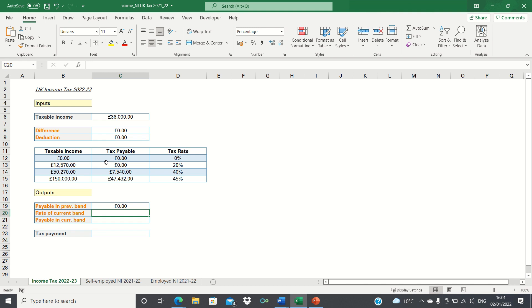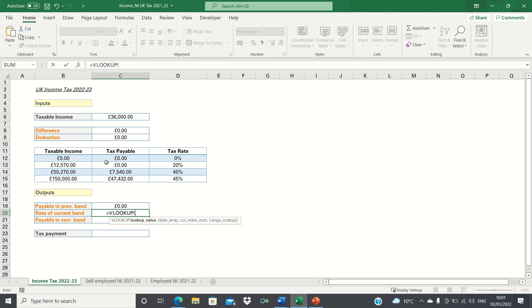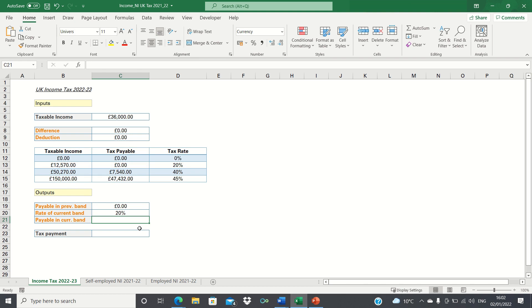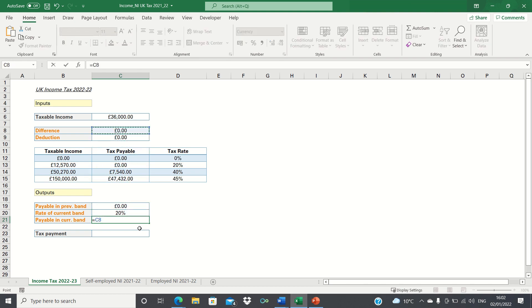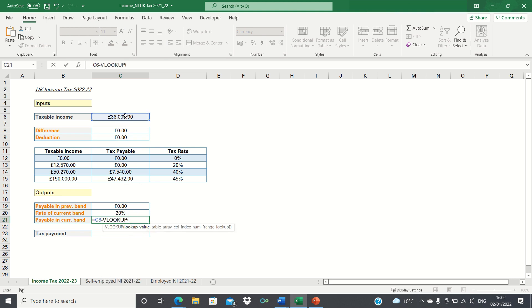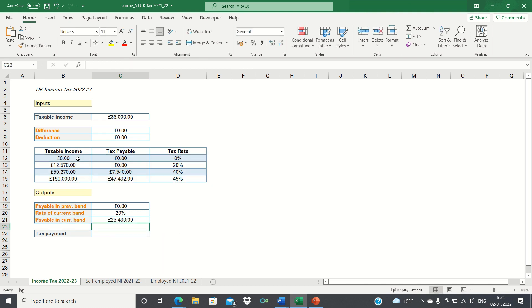To find the rate of the current tax band, we once again use a VLOOKUP function. The only difference now is that we're looking to retrieve the value in the third column, which corresponds to the tax rate. To find the amount payable in the current tax band, we firstly take the taxable income figure, and then use VLOOKUP to subtract £12,570, which is found in the first column of our table array. We are given 23,430, which is indeed £36,000 minus £12,570.